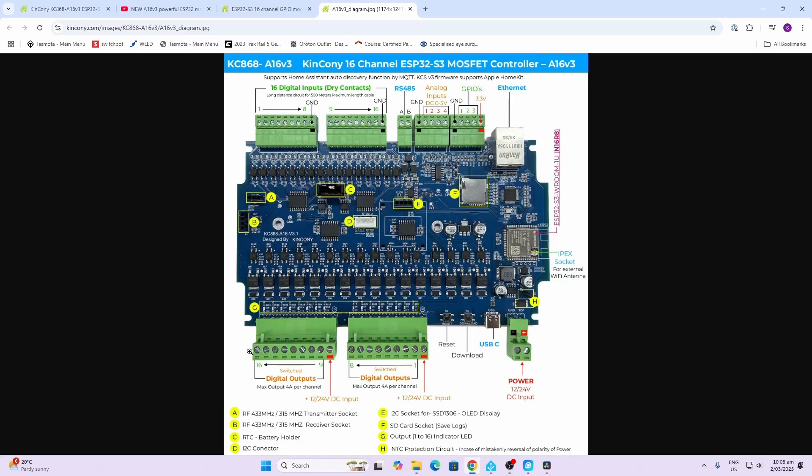On the bottom side over here we've got 16 digital outputs. These are opto-couplers, they're not relays, so they are only allowing for very low current controlling. If you're wanting to control for example an AC circuit, I would connect up a bank of relays to these.